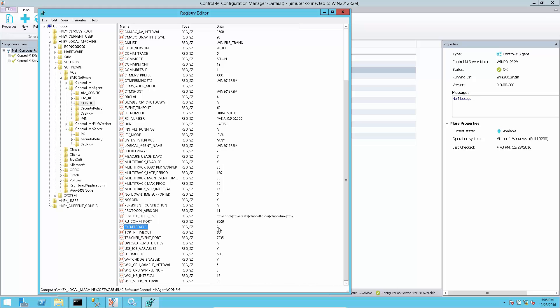Its value specifies how many days job outputs and associated files will be kept at agent side.